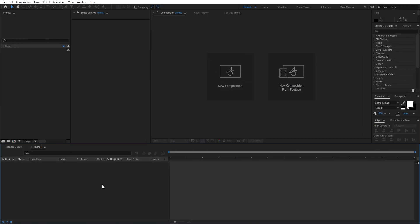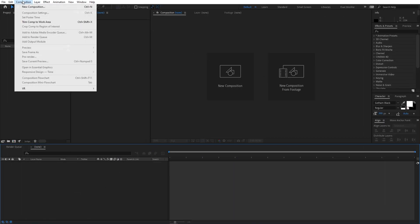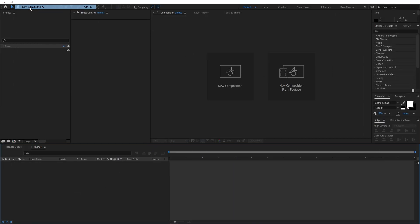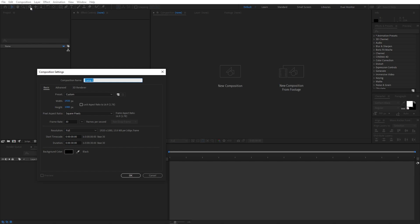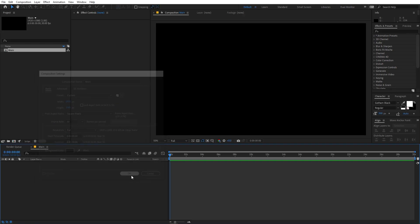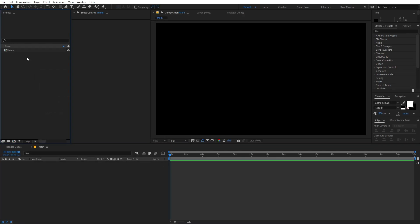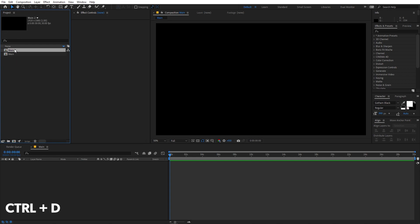Right now I'm in After Effects and we will begin by creating a new composition. Let's call this 'main'. Width and height will be 1920 by 1080, frame rate 30fps, and duration you can go with whatever you want. Just click OK. Now we are going to create another composition — you can simply select this and press Ctrl+D to duplicate it.